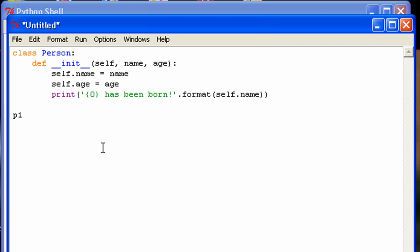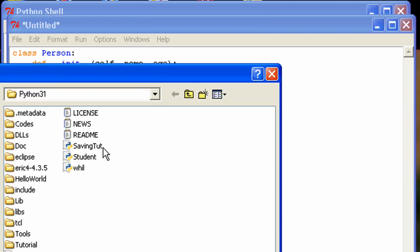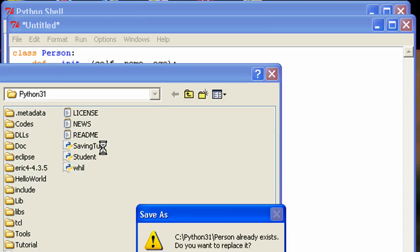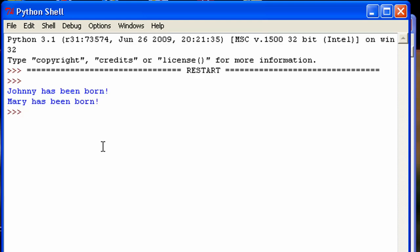I'm going to run this. I'm going to create two people right here in this program, which is actually what you're going to be doing a lot of the time — you're never actually going to be running a real program in the Python shell. So I'm going to create one person and his name will be Johnny and he will be 20 years old. And then another person — let's make it a her, name her Mary, and she'll be 27. Let me save this, I'll name it 'person' because that's the name of my class. Run it with F5 or Run Module. And there you go — we have our two person objects, and it outputted the message I had in the constructor method.